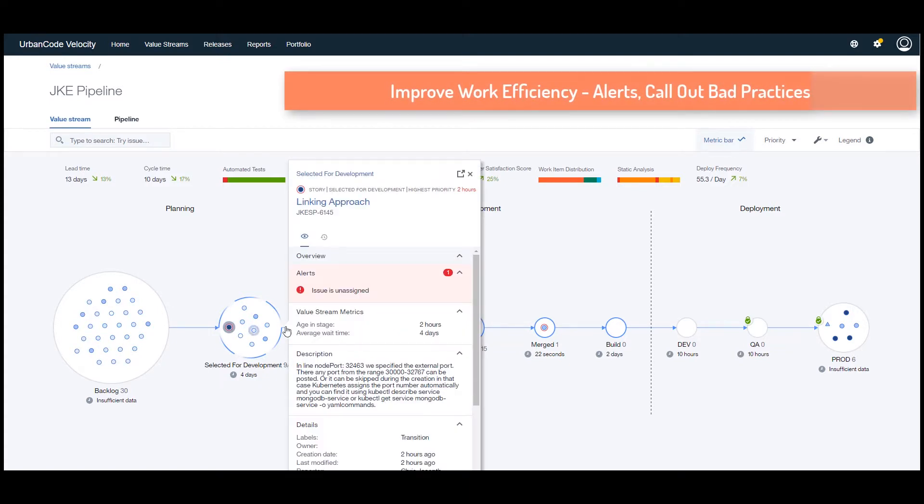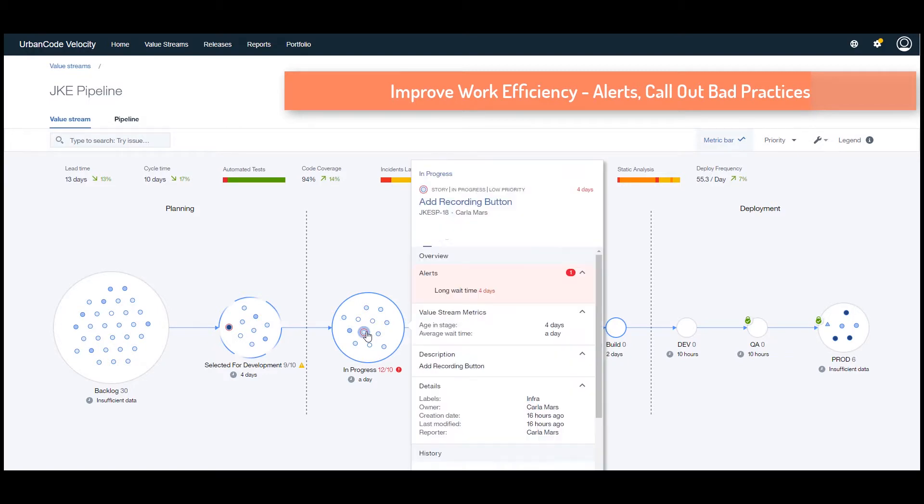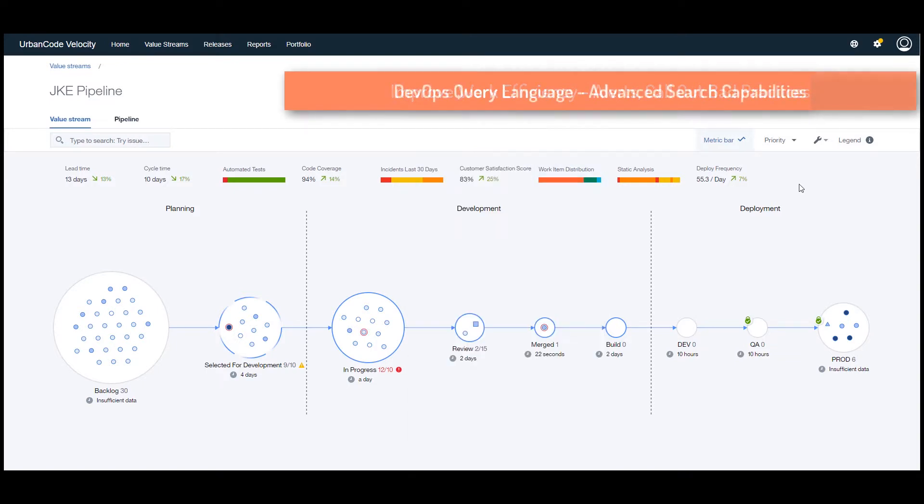This view allows teams to select key metrics to track how quality is impacted with process modifications. We can also use this view to answer complex questions in seconds.